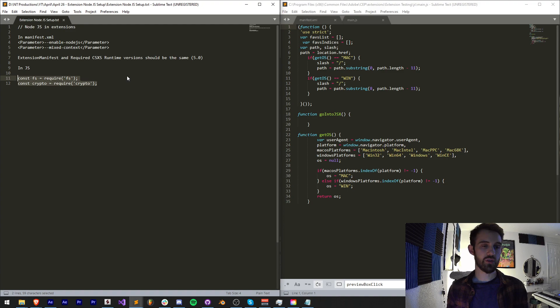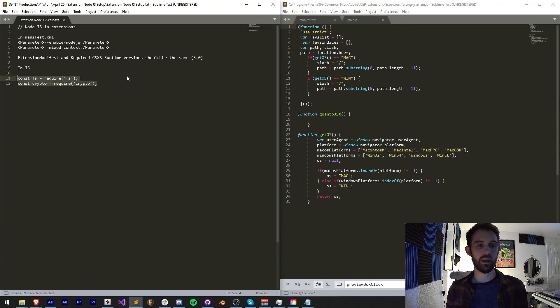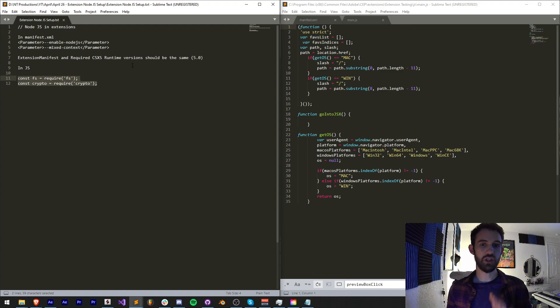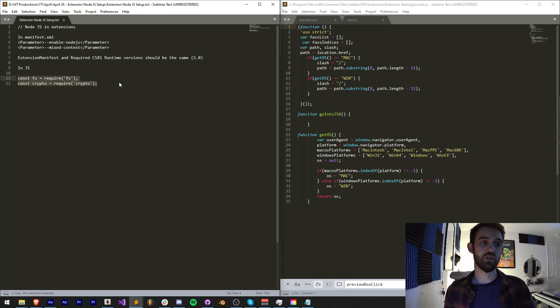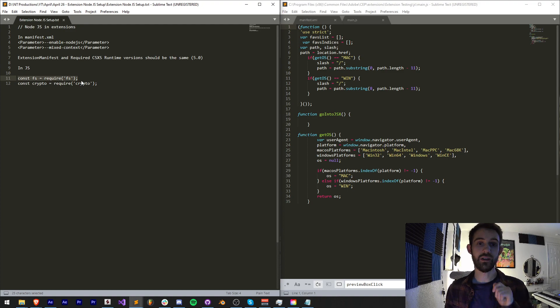So there's a couple of checklist items to go through, beginning with our XML file, and then we're going to go into our JS and try and get it to require the required libraries.